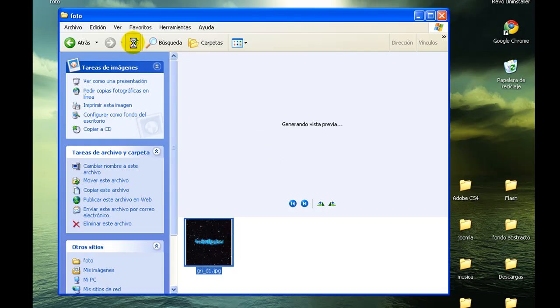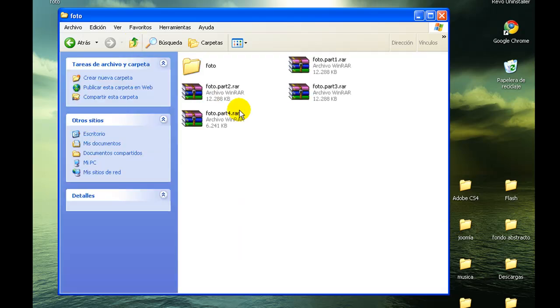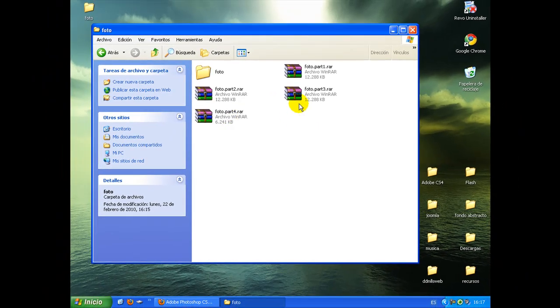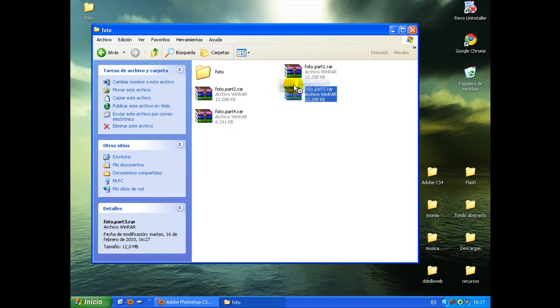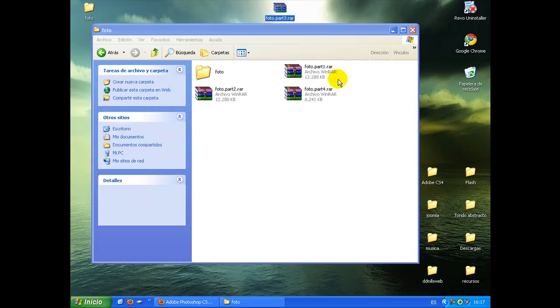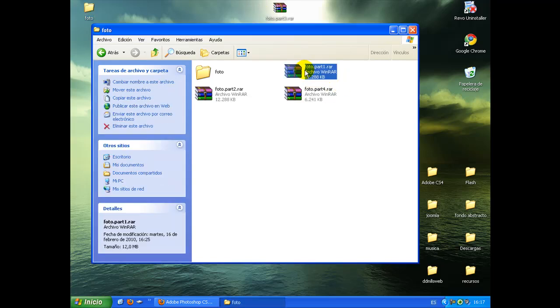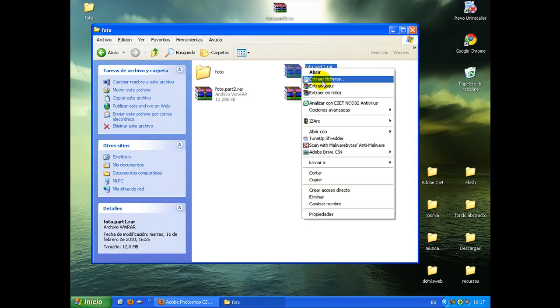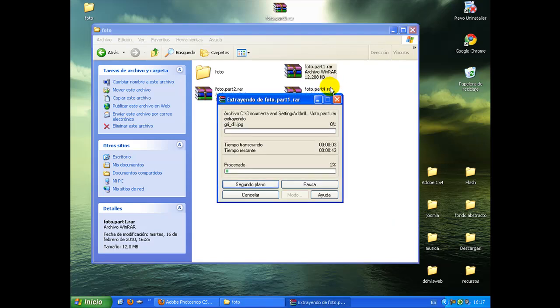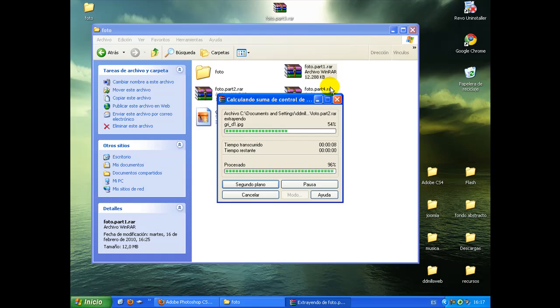Bueno, ¿y qué pasa si uno de estos archivos no está en la carpeta? Por ejemplo, la parte 3 está en el escritorio. Pues extraeríamos los ficheros, y cuando vaya a descomprimir la parte 3, nos dirá que dónde se encuentra.